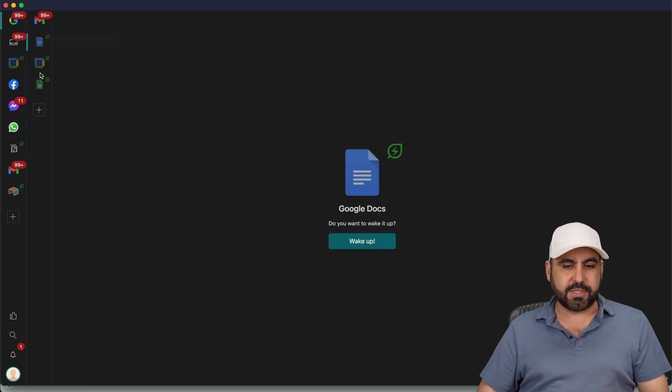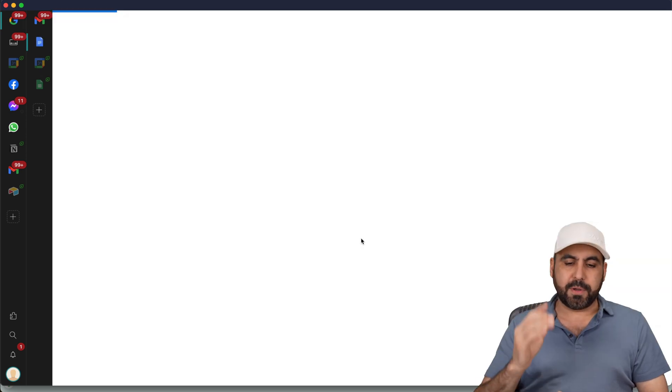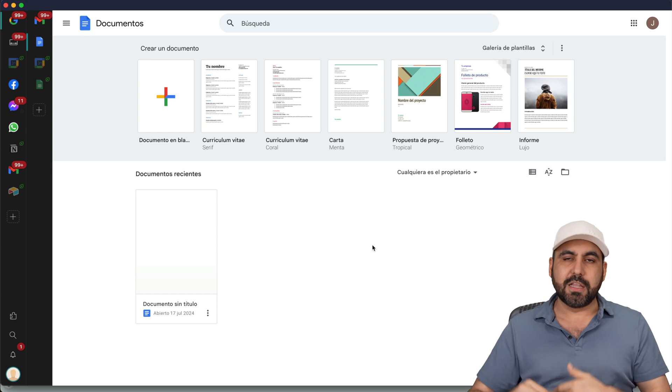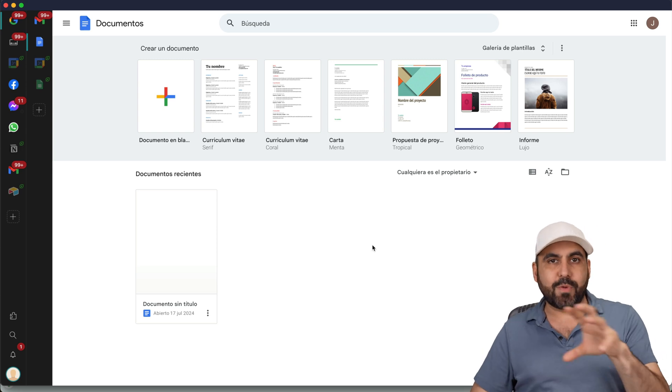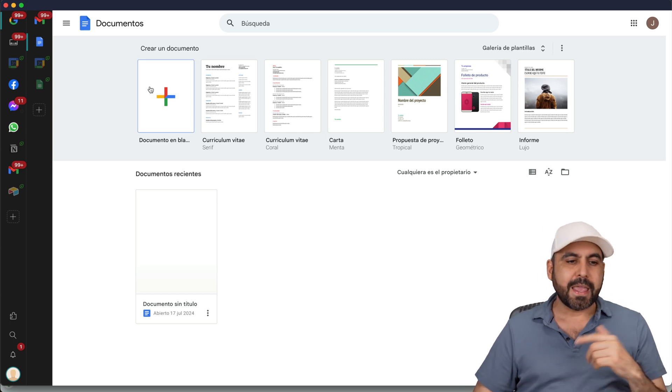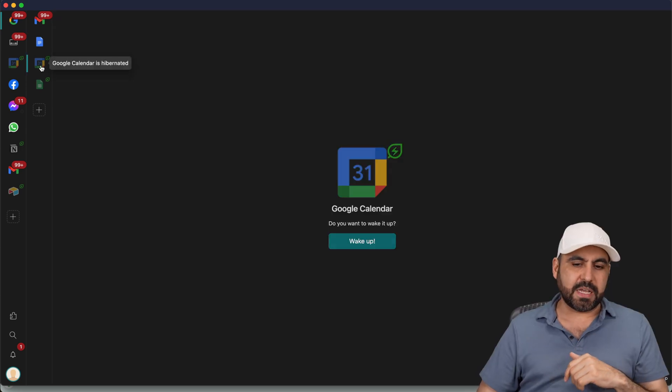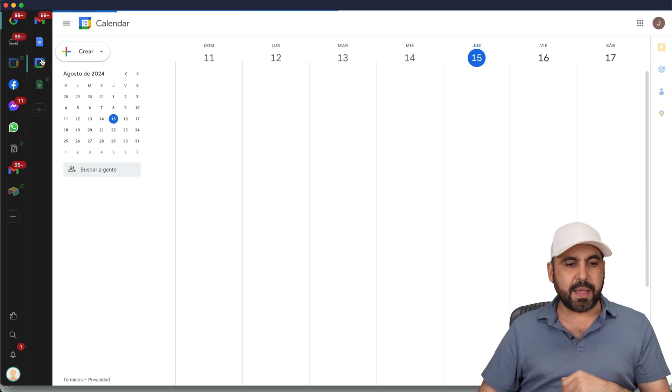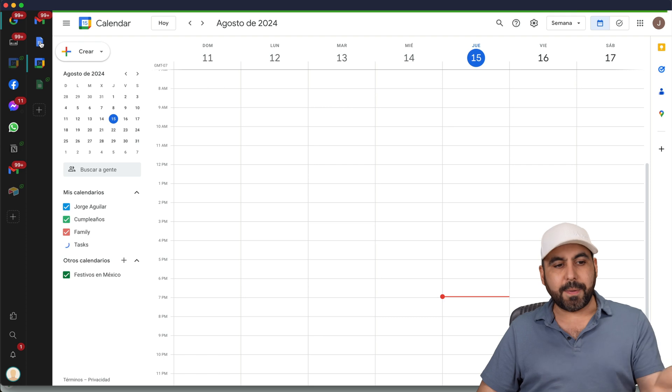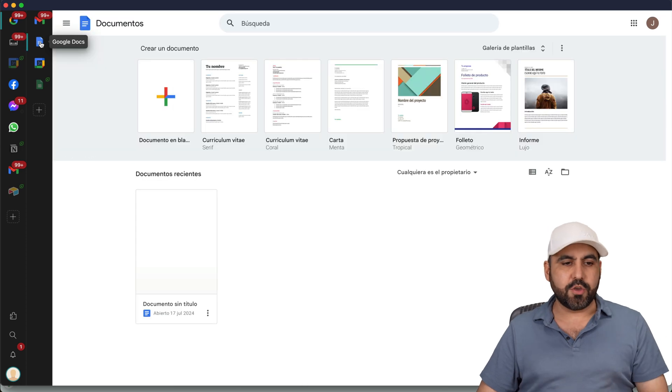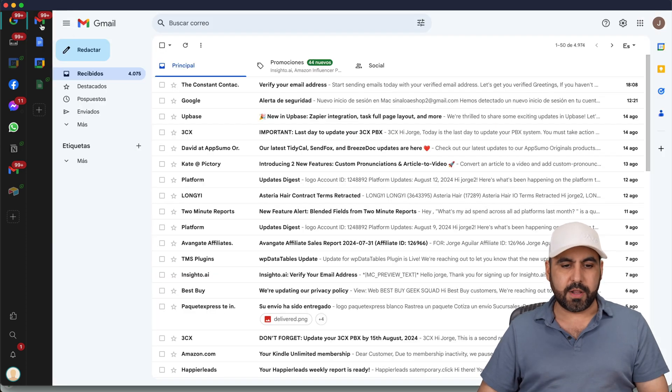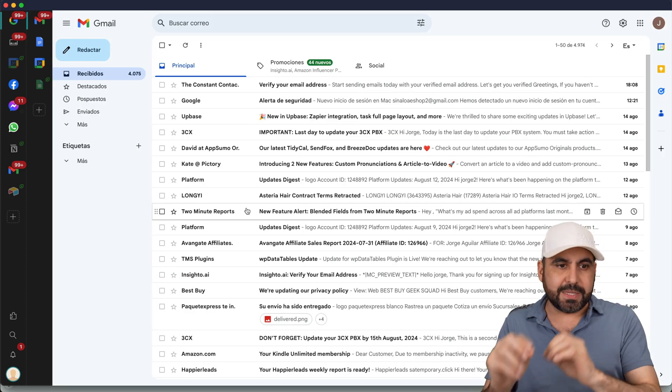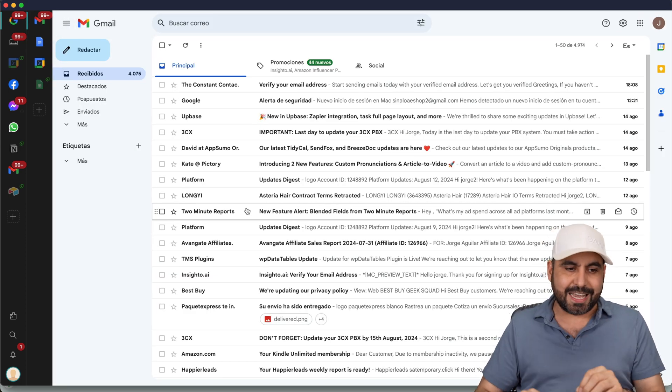I can go to my docs. For example, I'm going to wake it up so it doesn't constantly load and cause any RAM issues. And then I have my calendar. Again, I can wake it up. And once they're woken up, I can use one or another. It's just super easy to jump into these sections.